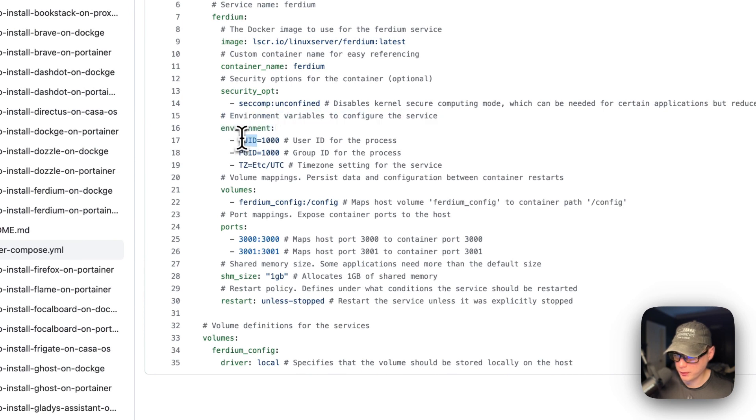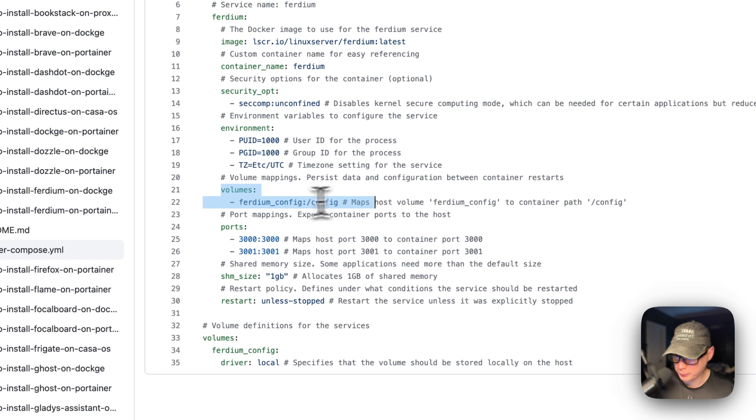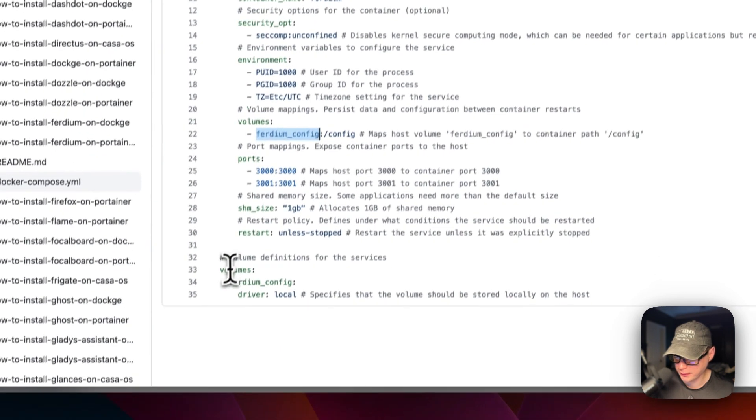The environment variables: the user ID and the group ID, the time zone. I would set this to your own time zone if you'd like. And then volumes. The left side is the host. The right side is the container. And the local volume is defined down here.